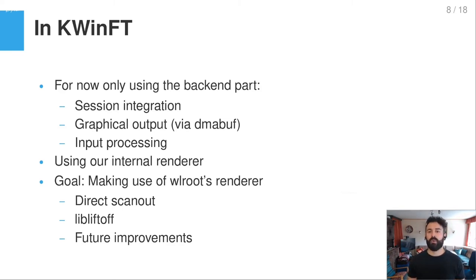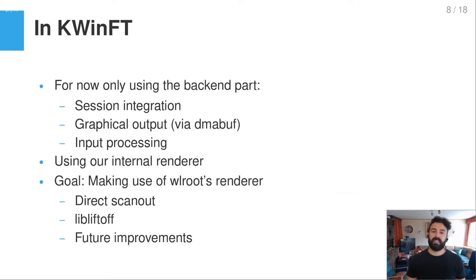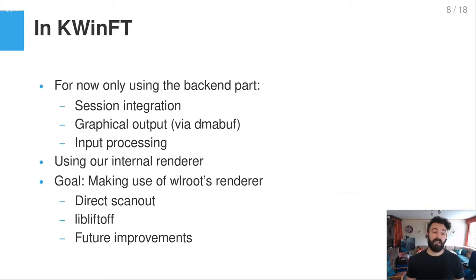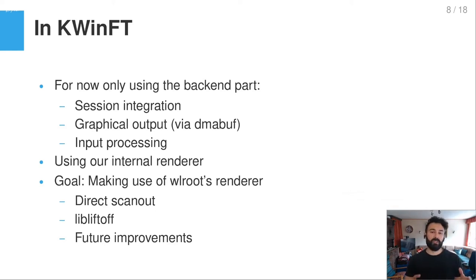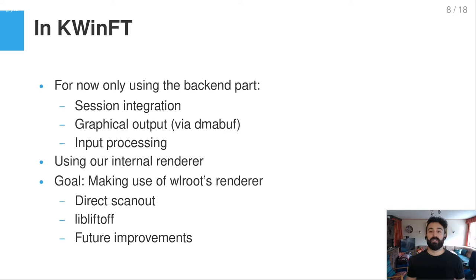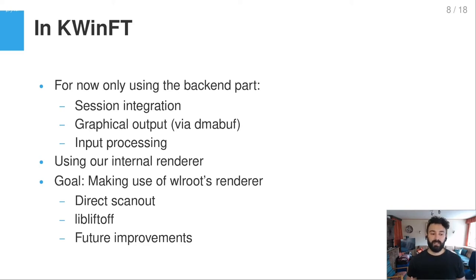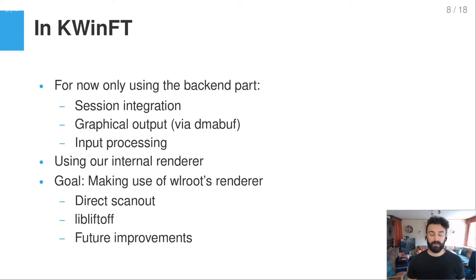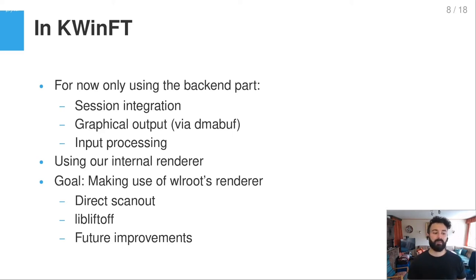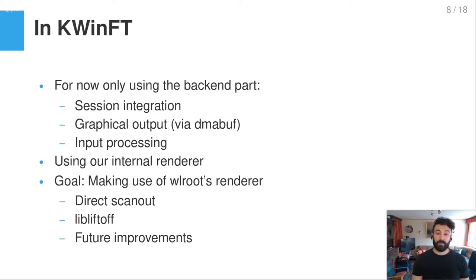I said we use only the backend part for now. So the first idea was to just use the backend part to show buffers on the outputs, like talking to DRM. But we then quickly realized that we require session integration for that because we want to become a DRM master. And it also makes sense to have the input processing directly handled by WLRoots because of this combination of libinput and DRM. And in the other backends there's also input directly written into the backend. So it makes sense to use all of it together.